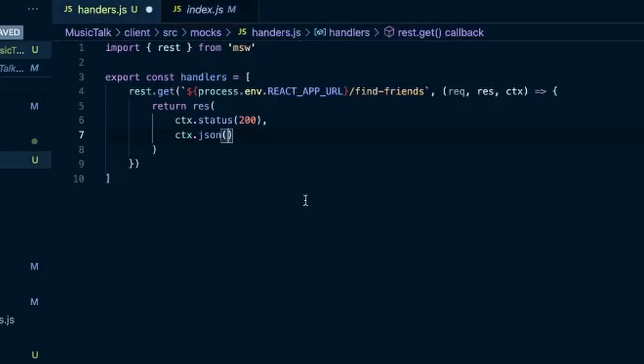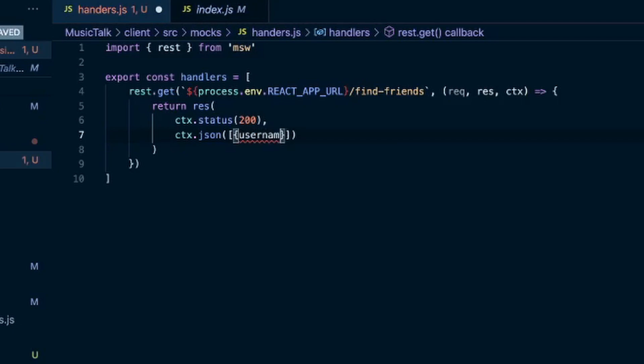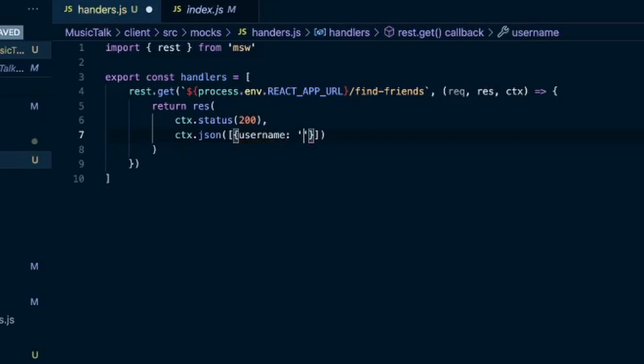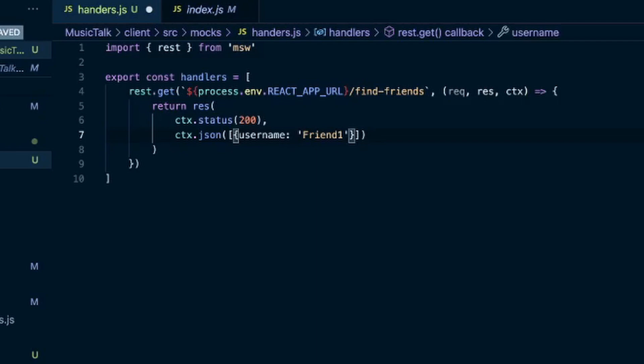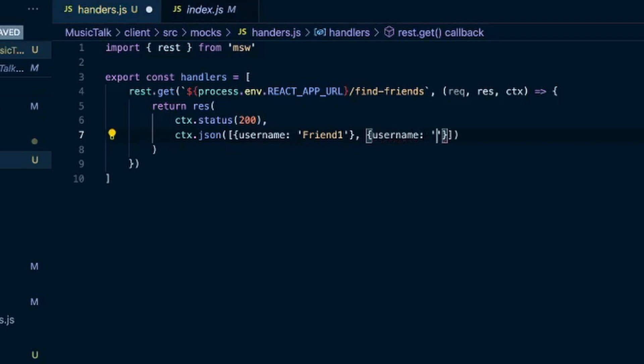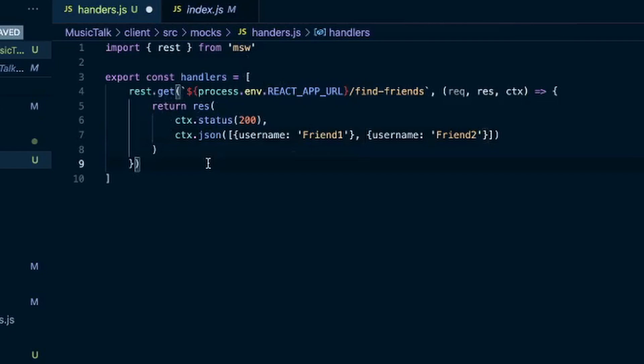So in our handlers here, that was an array of objects where the key was username and then a value of the username. We'll say friend one and friend two. So that covers this get request in this array.